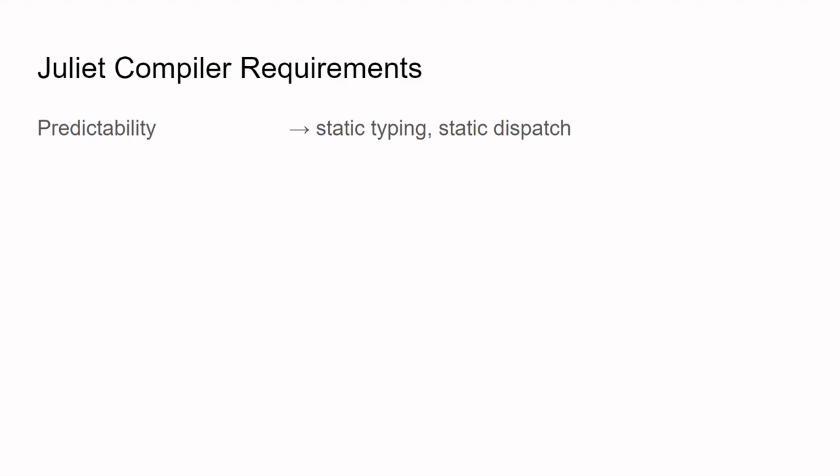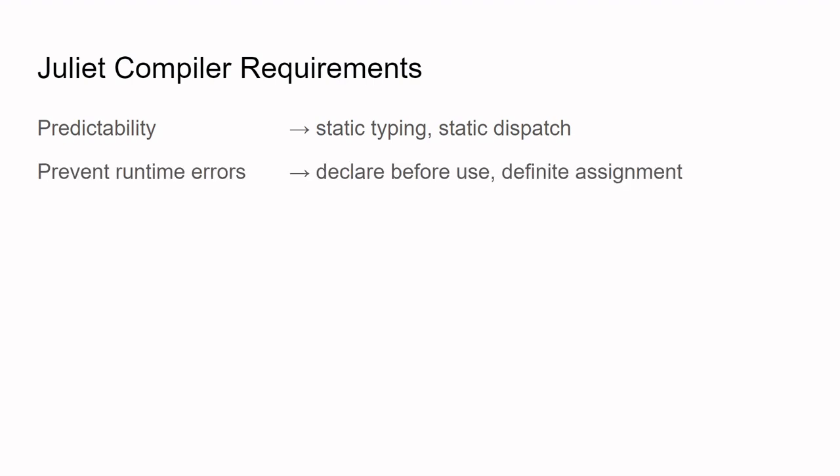Note that type declarations are optional in Julia, but in Juliet type declarations are required in certain cases. In Juliet, we also wanted static checking of variable declarations to remove avoidable runtime errors due to undefined or unassigned variables.